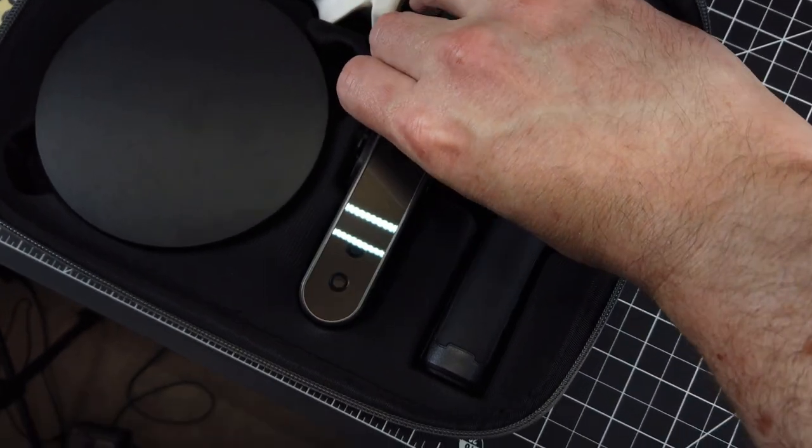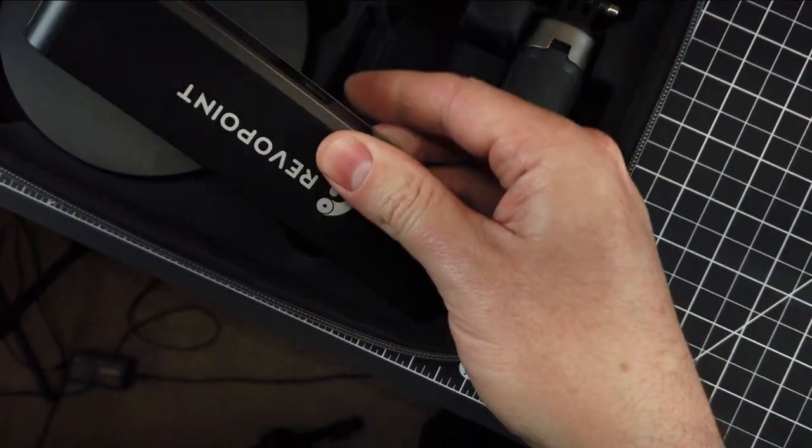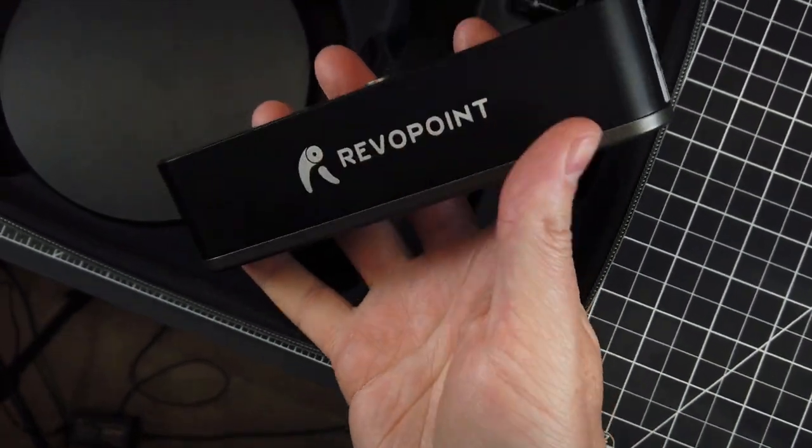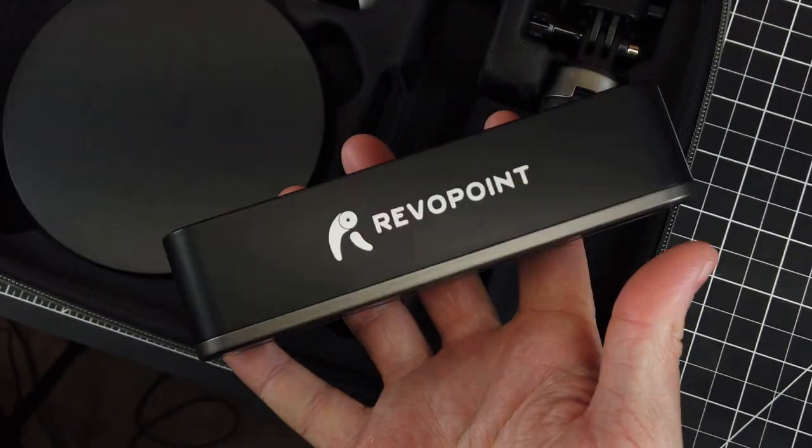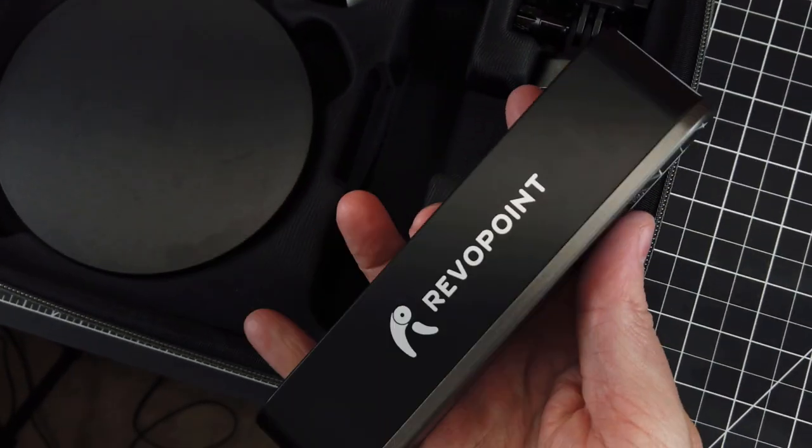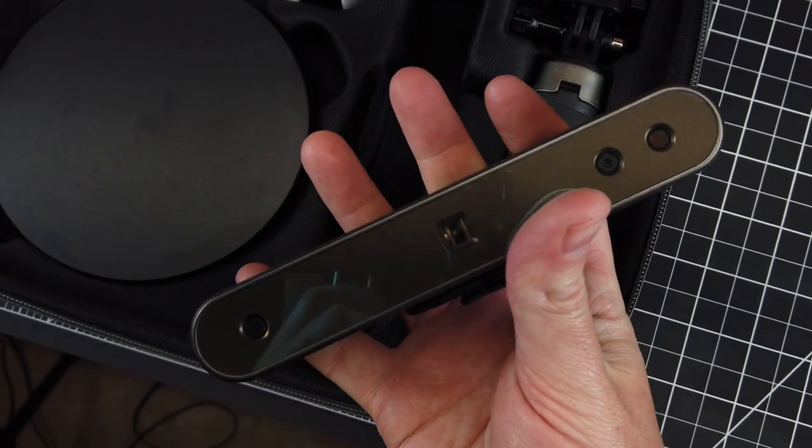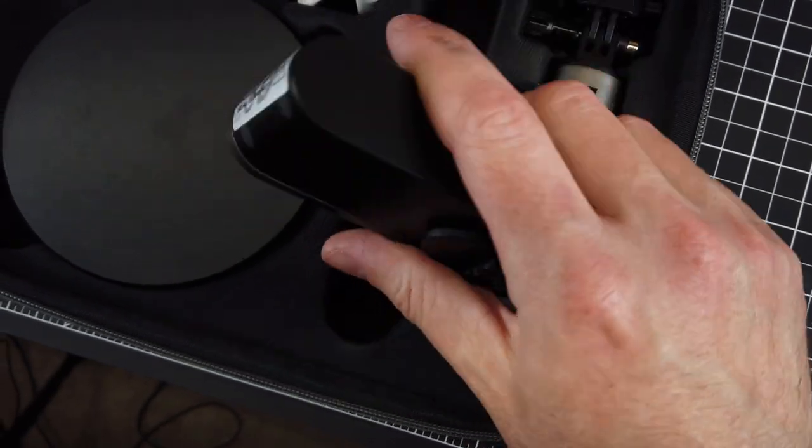Here's the actual scanner itself, which is pretty small and lightweight. There's just a single port on the back for data and power, along with a single pause and play button.